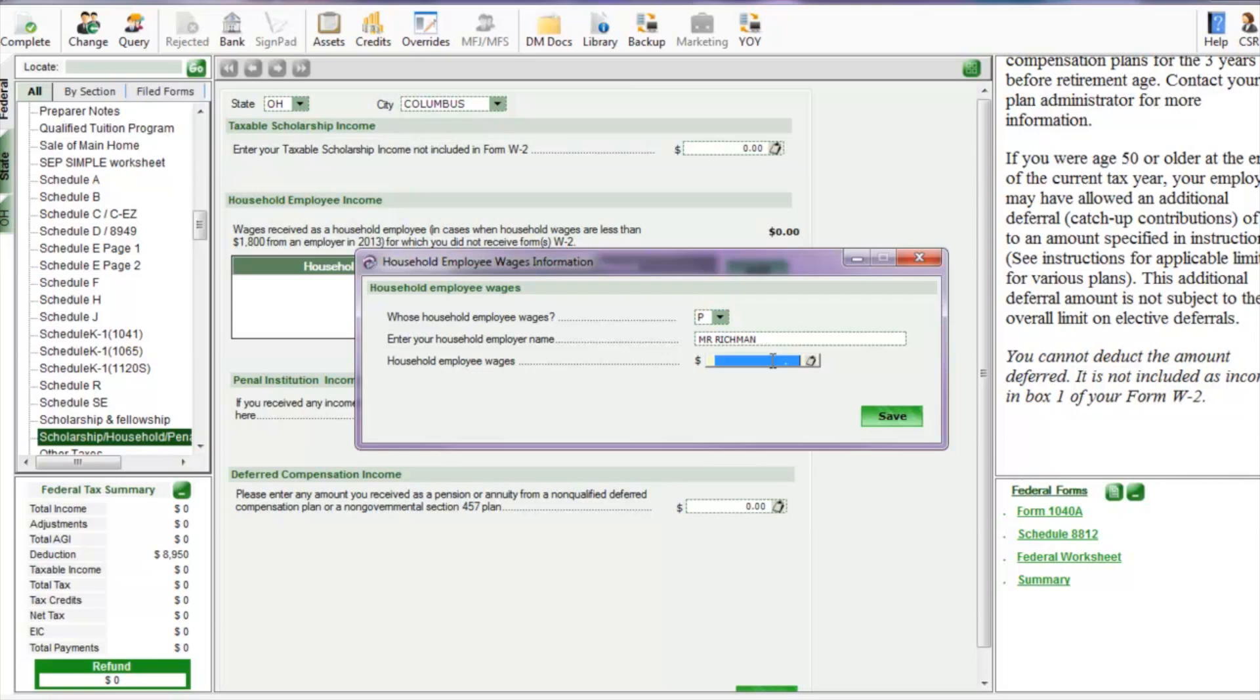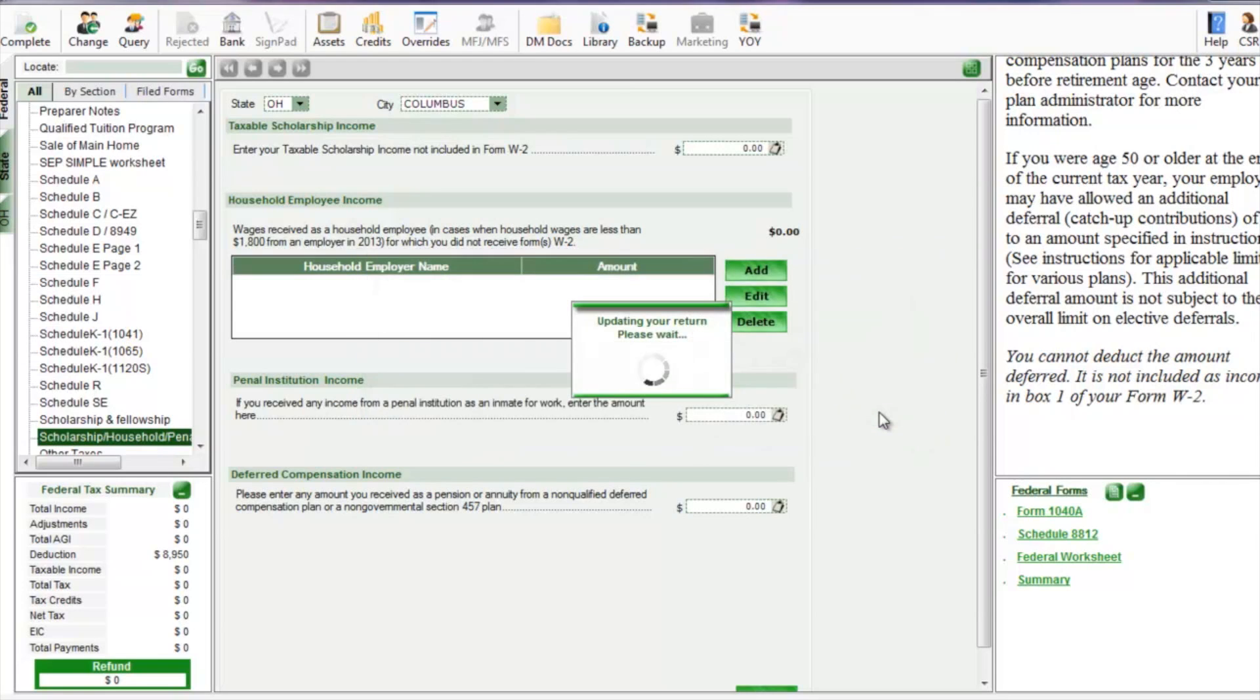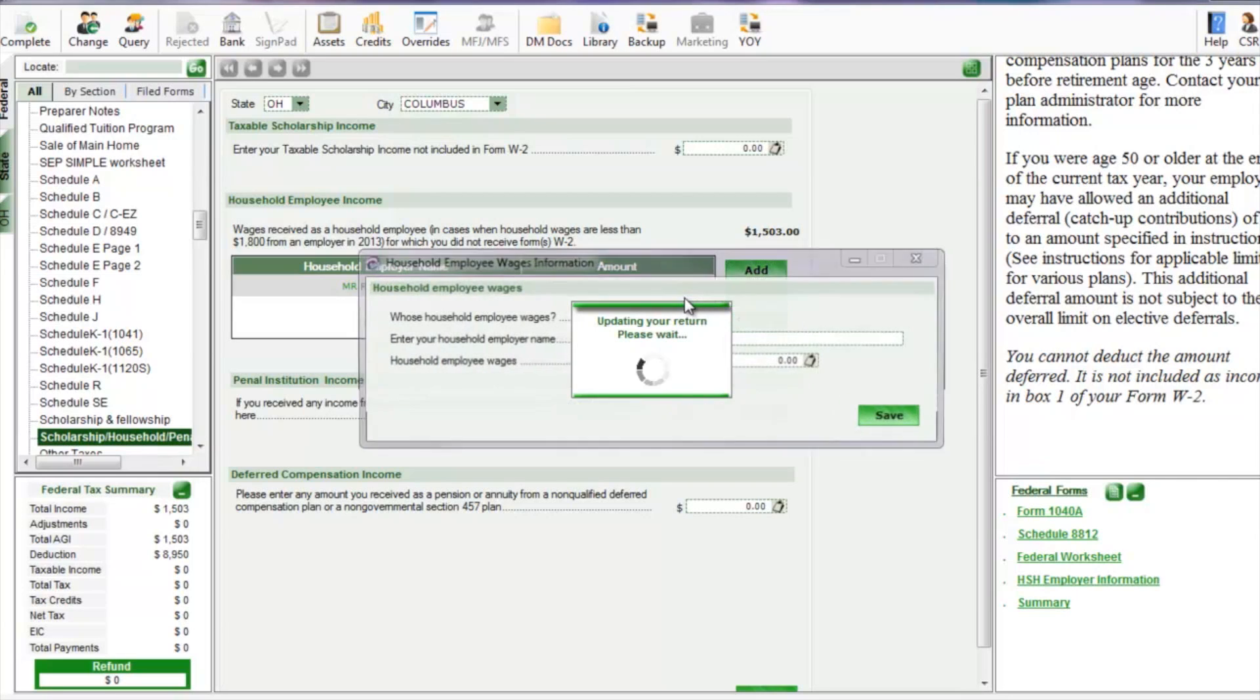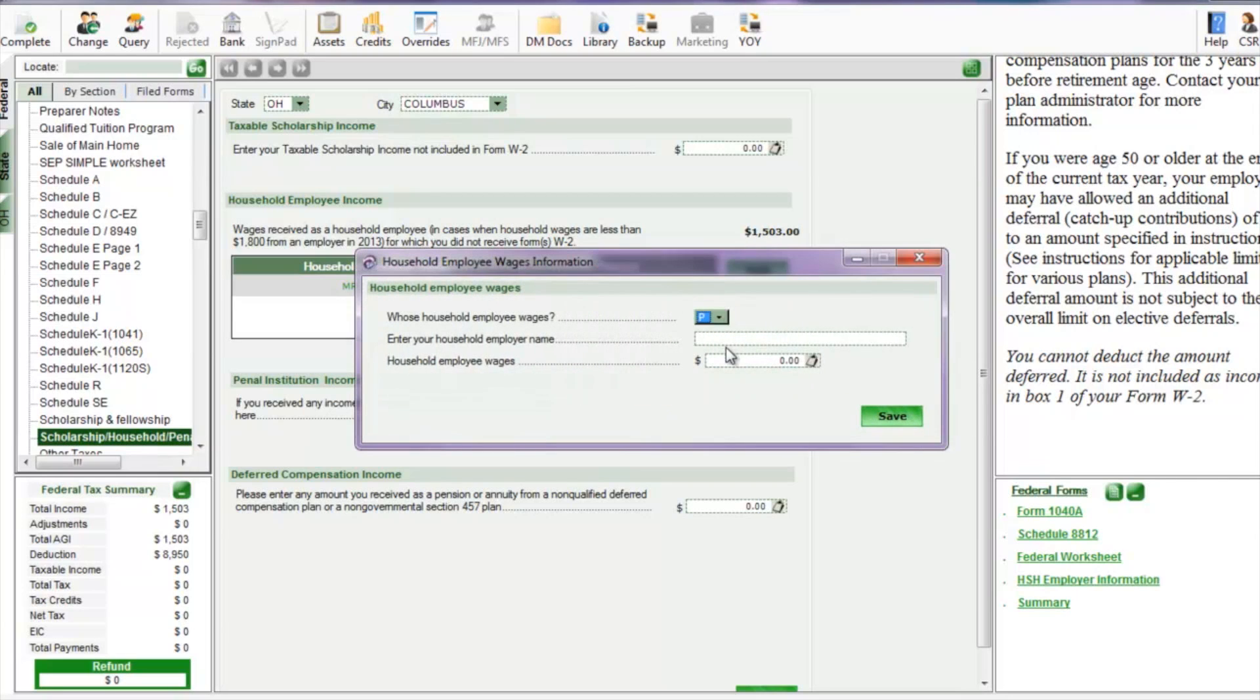When you finish the actual return, you'll notice that it'll report on line seven of your 1040 as your household employee income without regard to what you put as their employer.